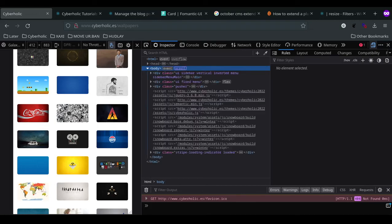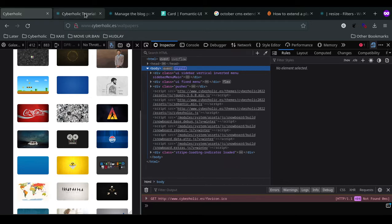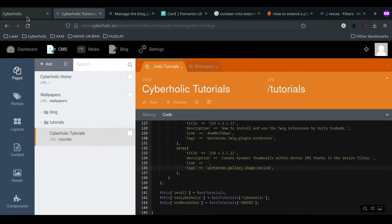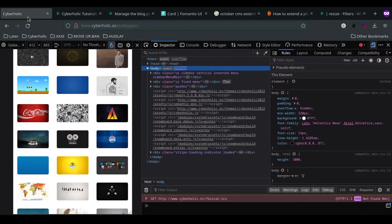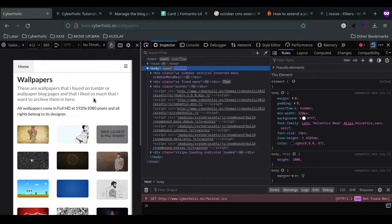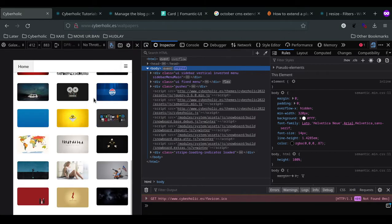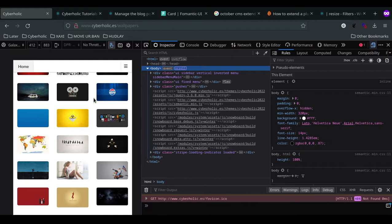Okay, welcome to Cyberholic tutorial. This is tutorial 212: Create Dynamic Thumbnails within Winter CMS thanks to the Resize Filter. Currently I'm having this wallpaper block section where I just get the images per block entry dynamically. If you've seen the last video, not by the featured image, that doesn't really matter.